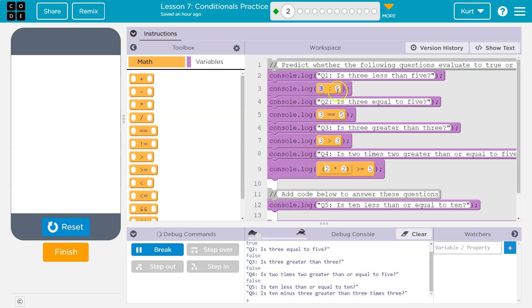Yes, that is true. Yes. Three is less than five or false. Well, it responds true because three is, yeah, less than five.